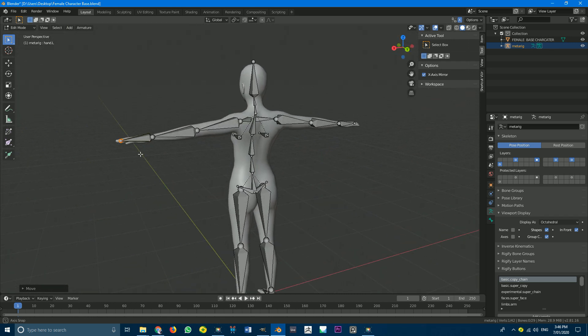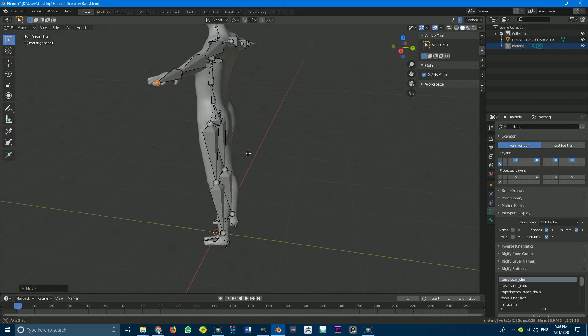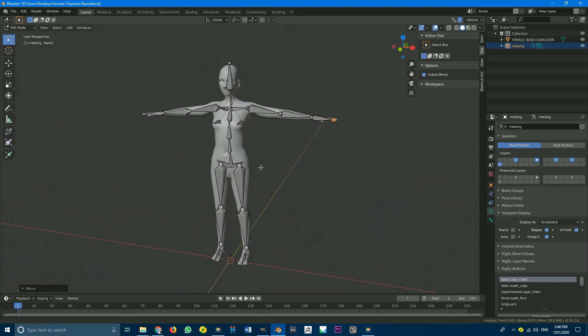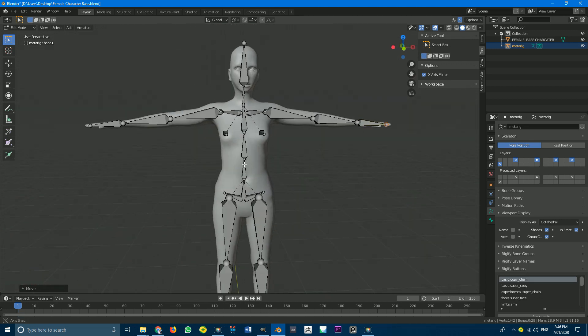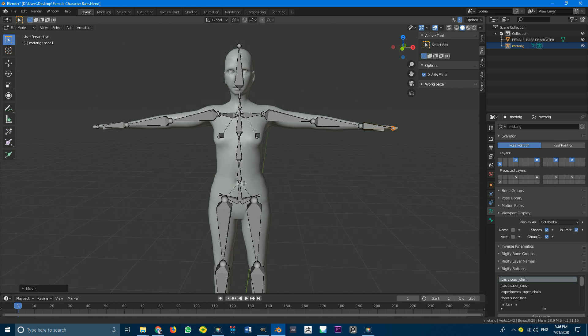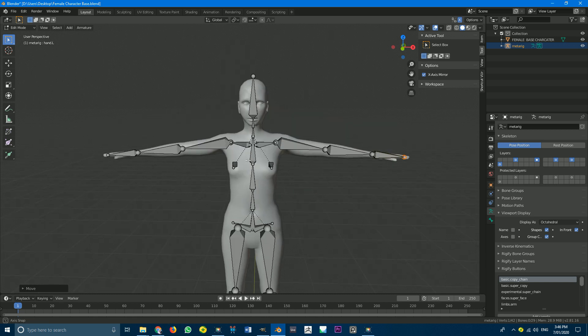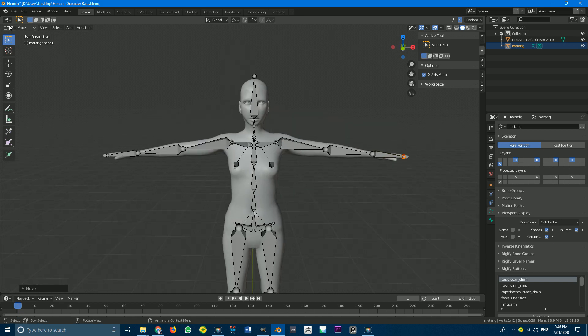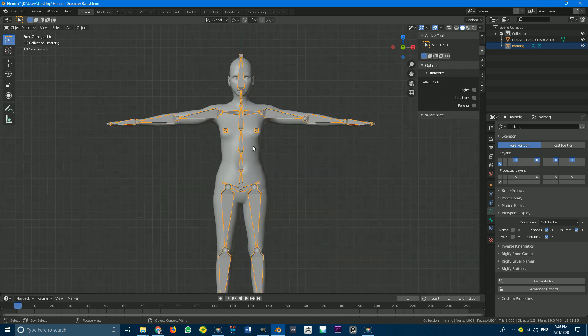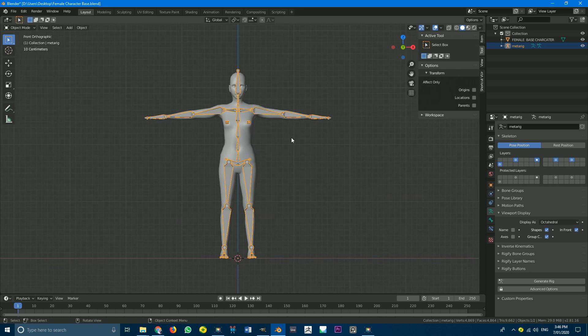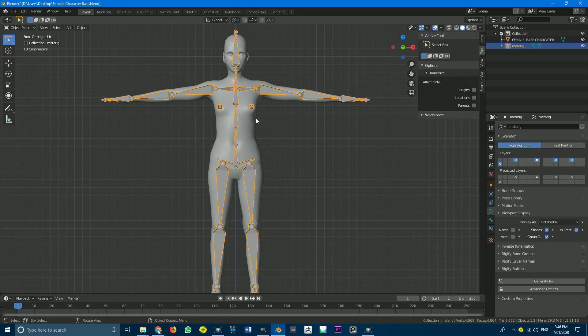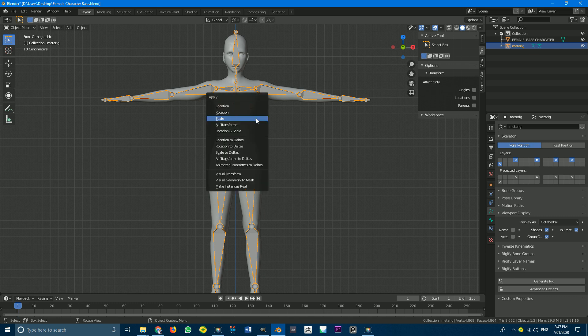And if we turn off under our viewport display. If we turn off in front. We can see that the bones are now nicely embedded inside of our character. So I'm just going to turn it on again. And just double check. It doesn't hurt to check before you go ahead and generate your rig. Maybe move this one here. Just making sure. Okay. I'm very happy with this at the moment. And you guys are welcome to refine it as much as you want. But I'm going to go with that for now. So I'm going to go back into object mode.